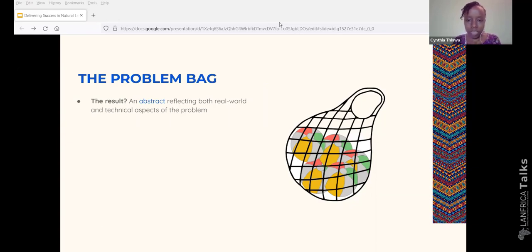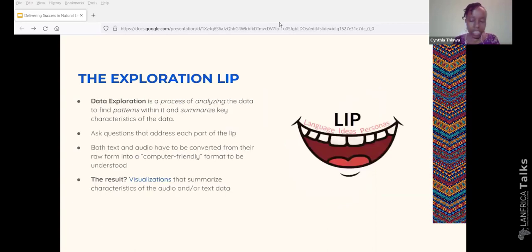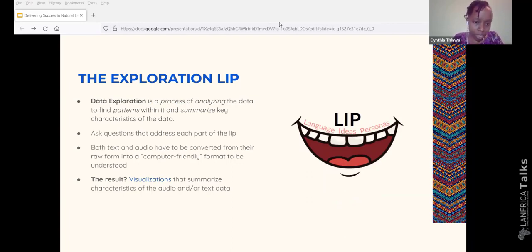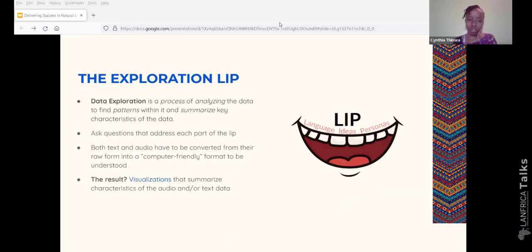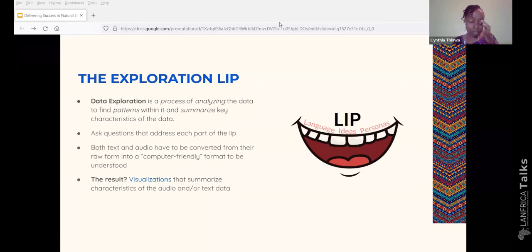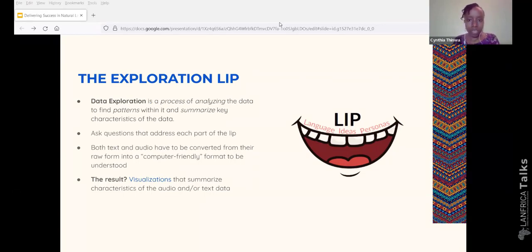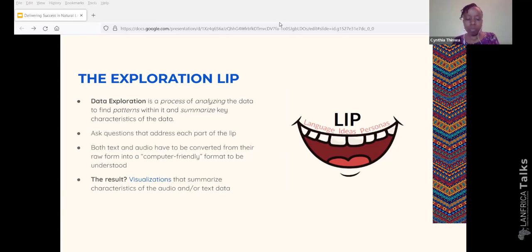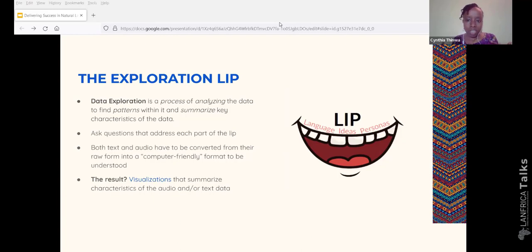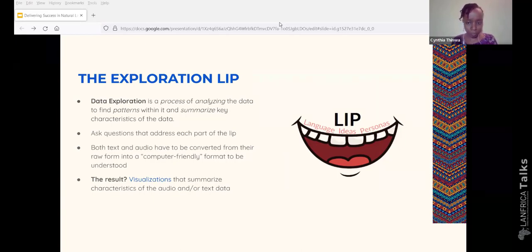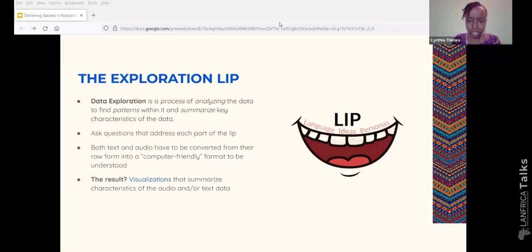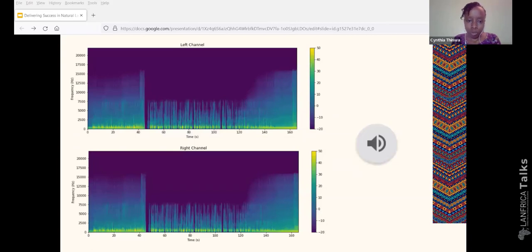The next part of the NLP toolbox is the exploration NLP. So NLP is an acronym for language, ideas, and personas. So you'll find that again, we ask ourselves another round of questions addressing each part of the NLP. It can get very complex looking at ways of representing text, ways of representing audio. But when we actually simplify and say, what are we actually interested in, what languages are in this data set, who are the personas of interest, what are the key ideas, those are things that will generate insights even for the non-technical people in your team.